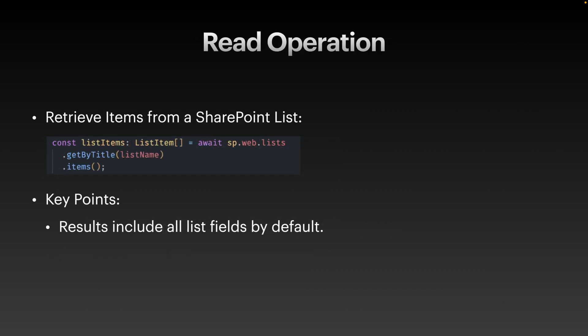Next, let's retrieve data from SharePoint list using the read operation. The code that you can see retrieves all the list items in the list and adds them to a variable. You can also specify filters or limit the fields you retrieve to optimize performance. In the future videos, we will go through advanced filtering and how to retrieve thousands of list items.